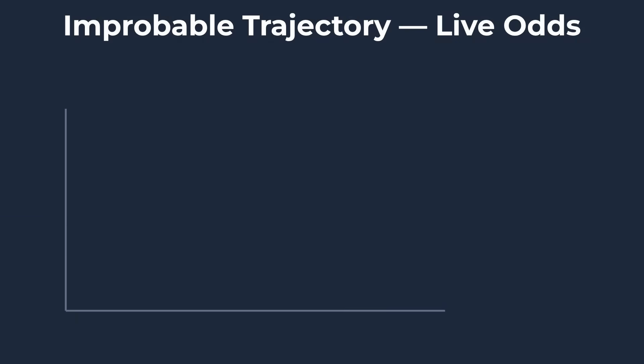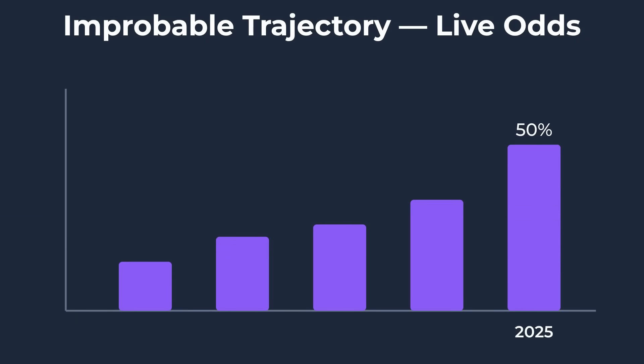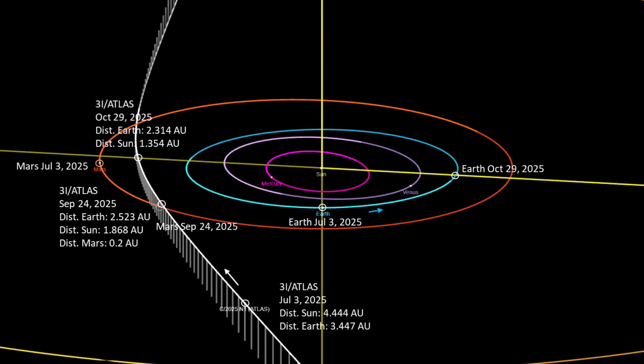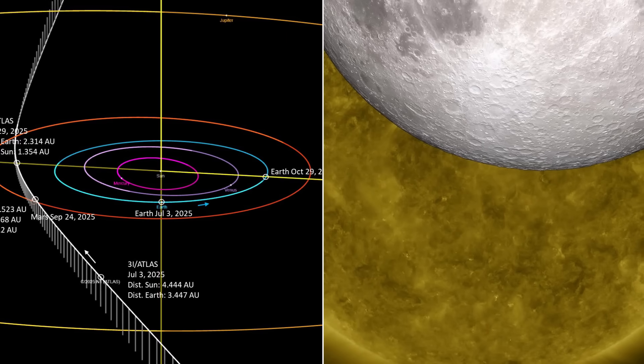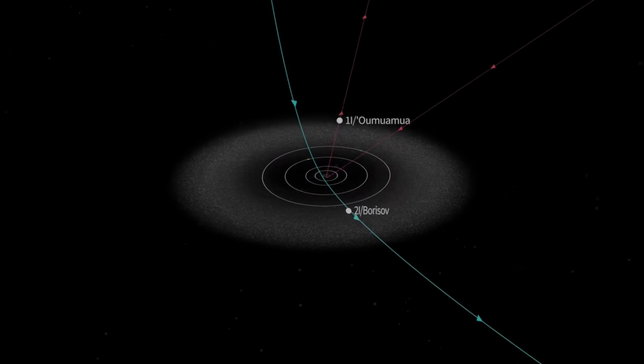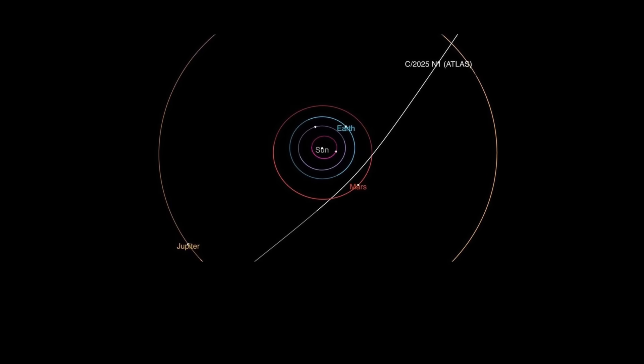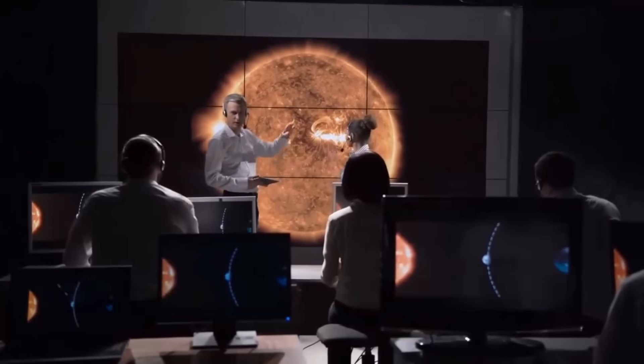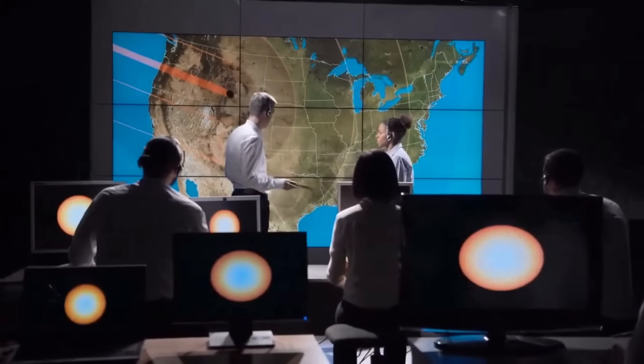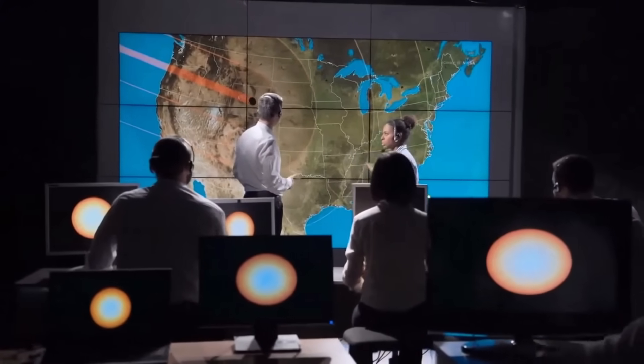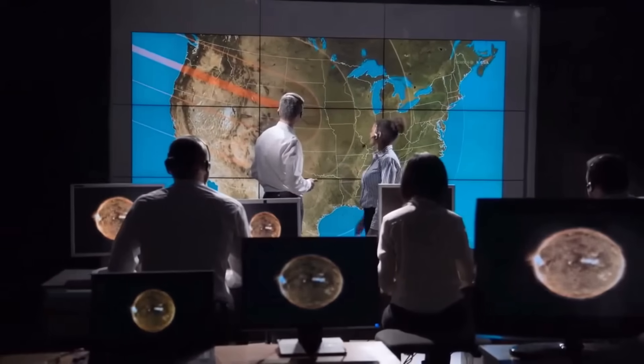The blackout window loomed ahead, adding urgency to every new calculation. If the trajectory changes after solar conjunction, it will be the first real test of intent. Until then, the object's improbable path stands as both a puzzle and a challenge. Is this just chance, or is someone—or something—navigating the solar system with purpose?